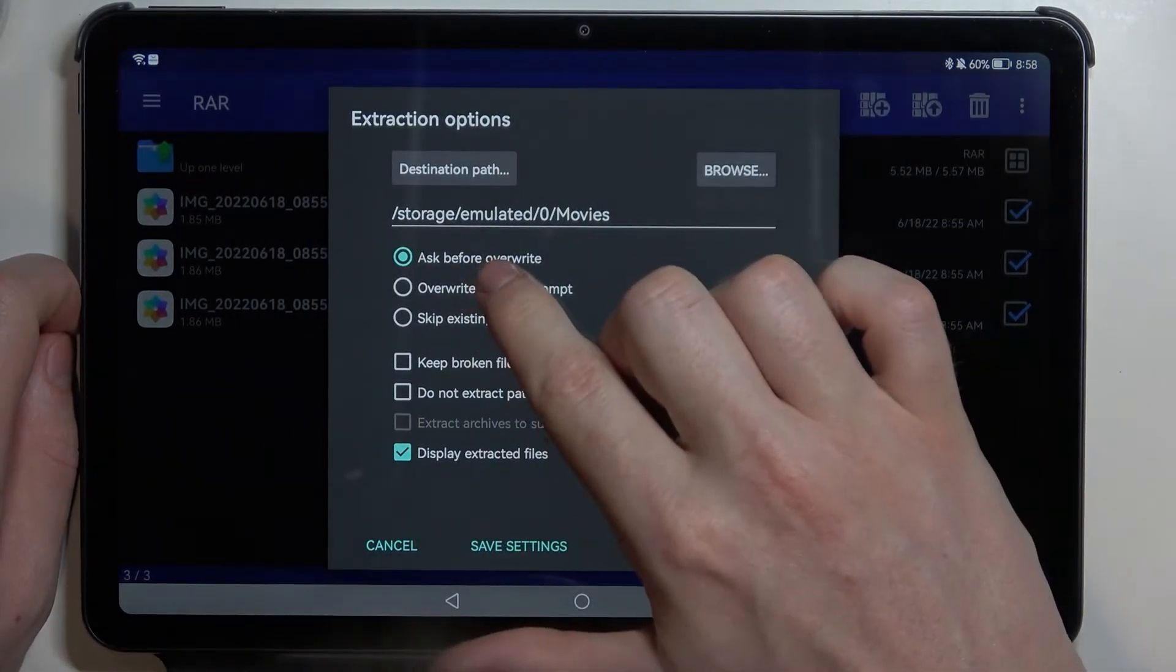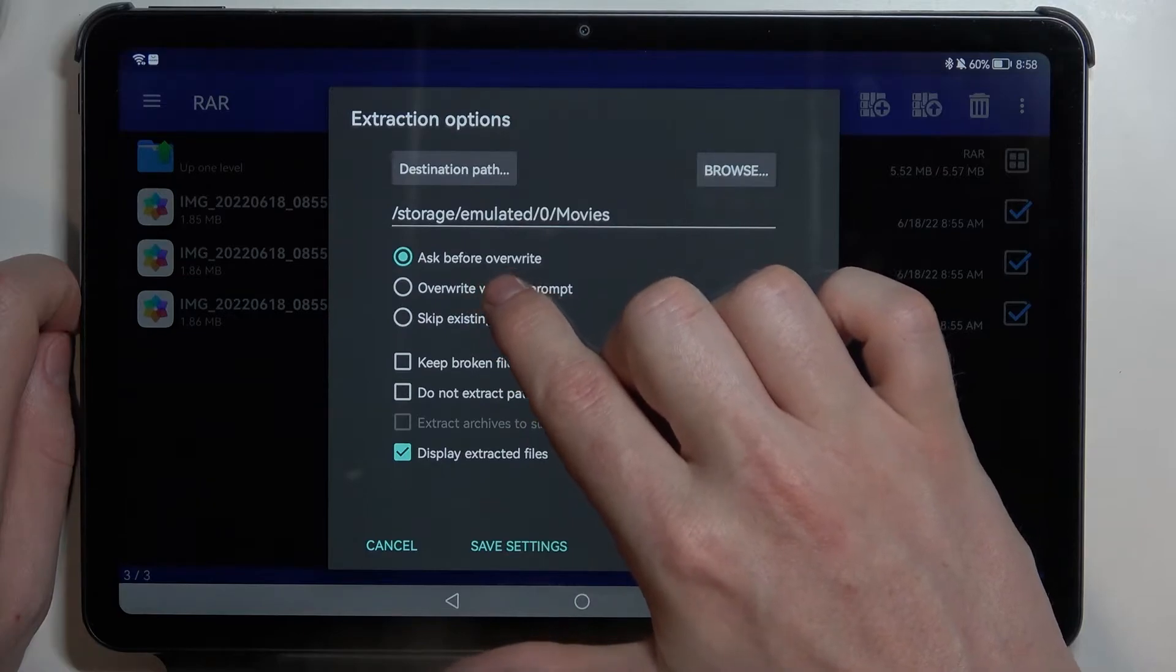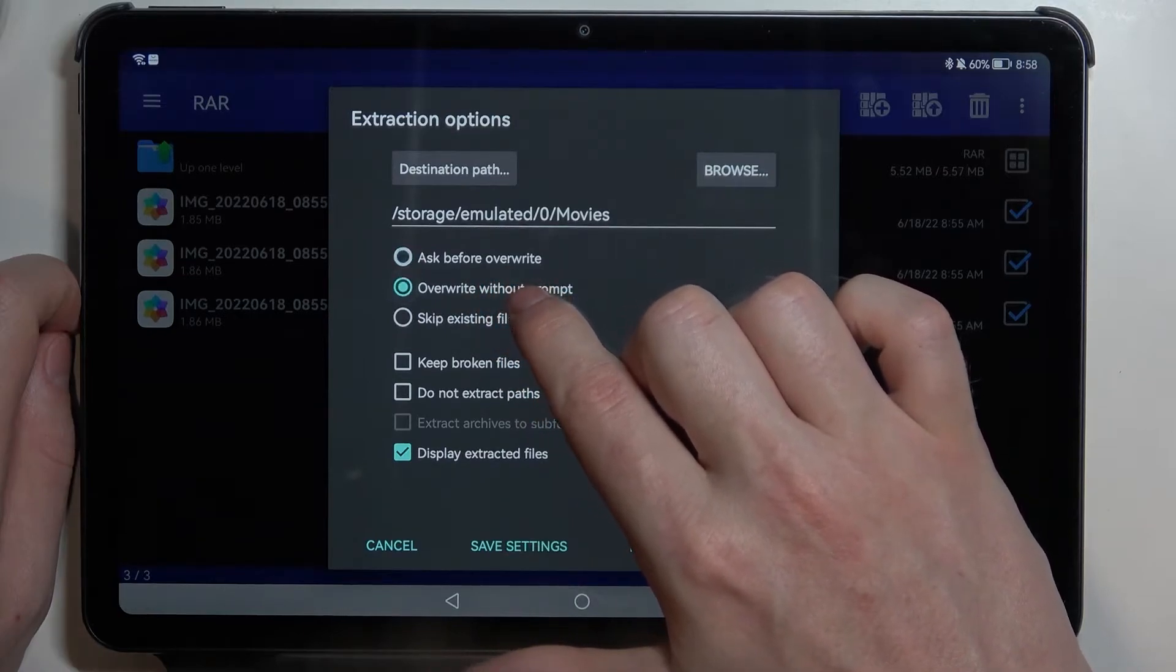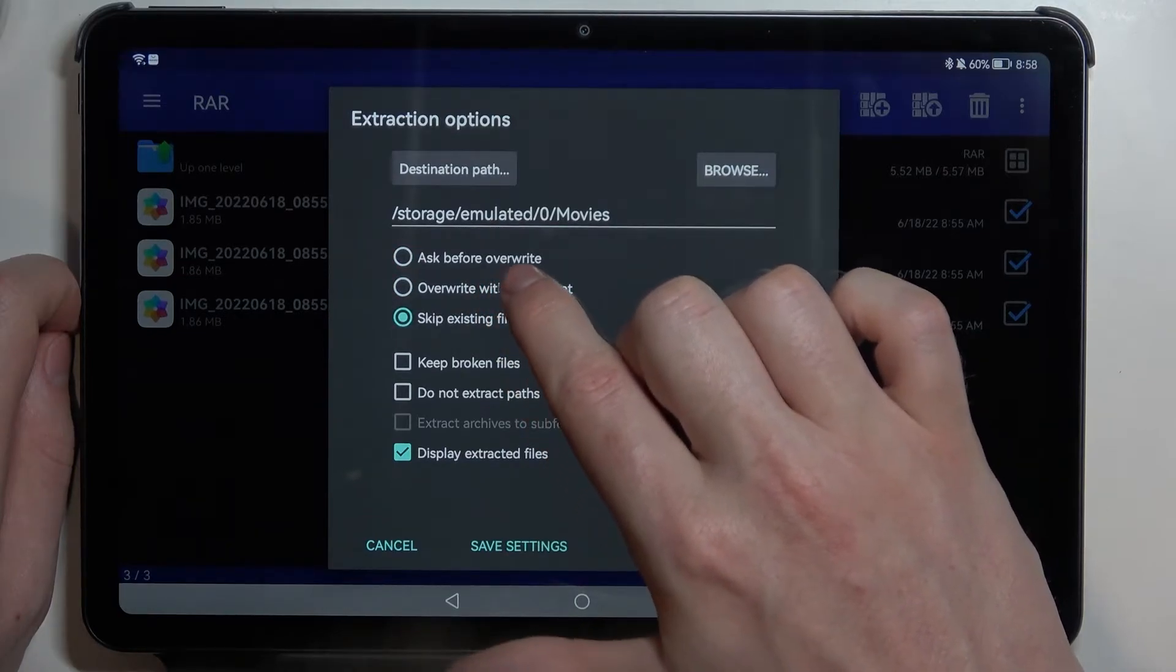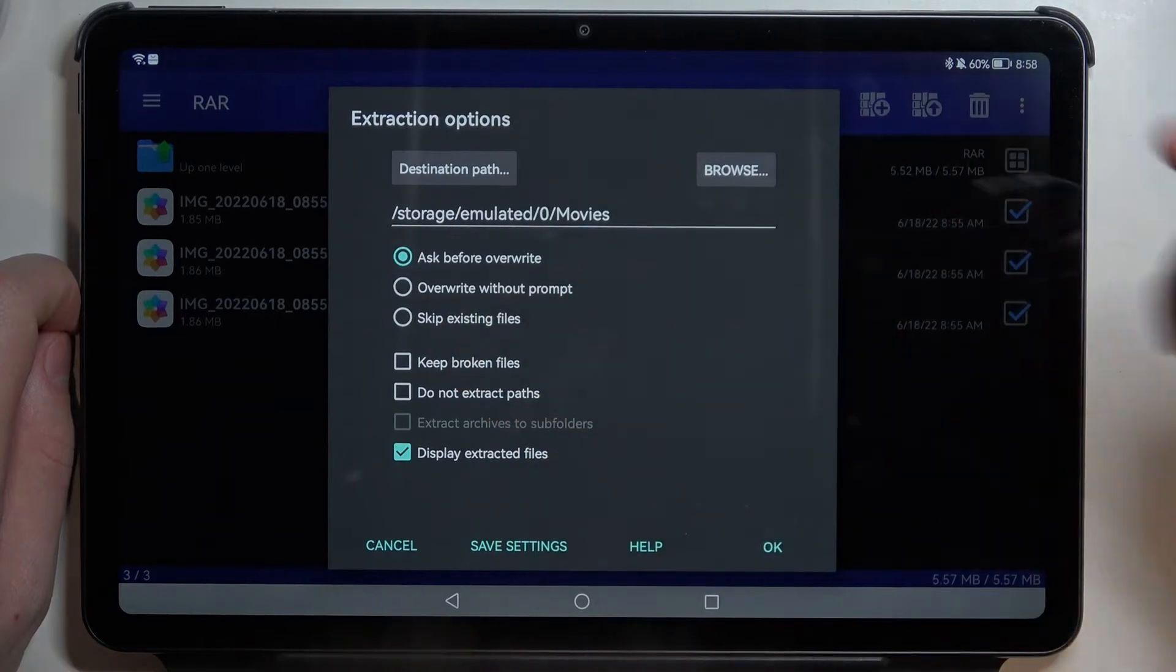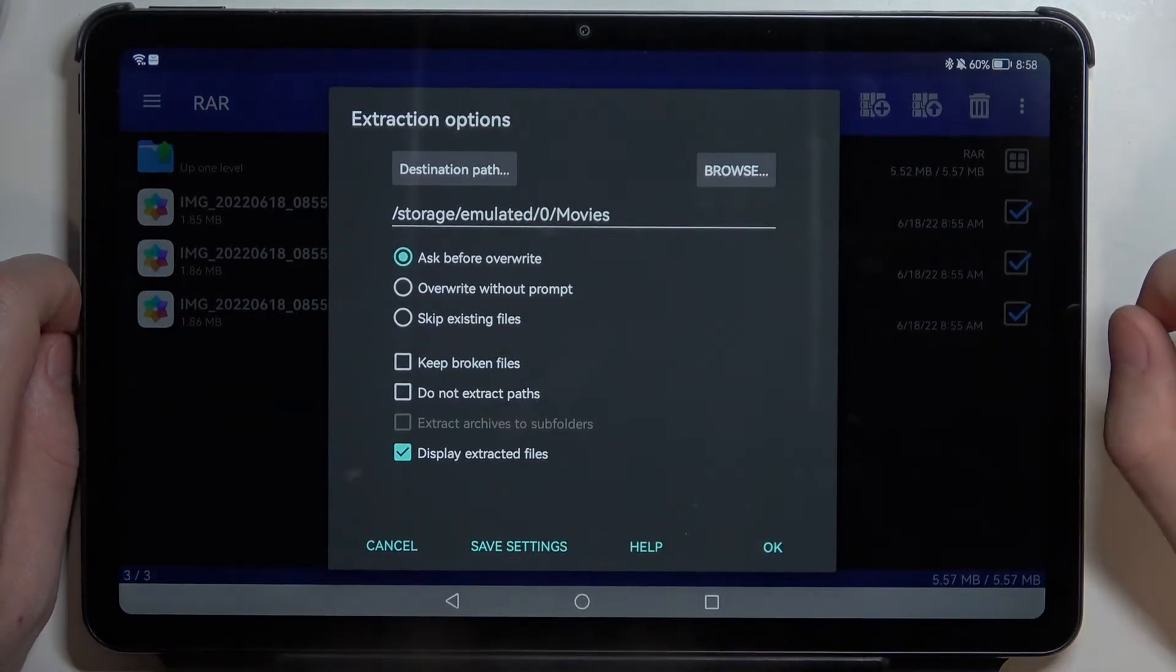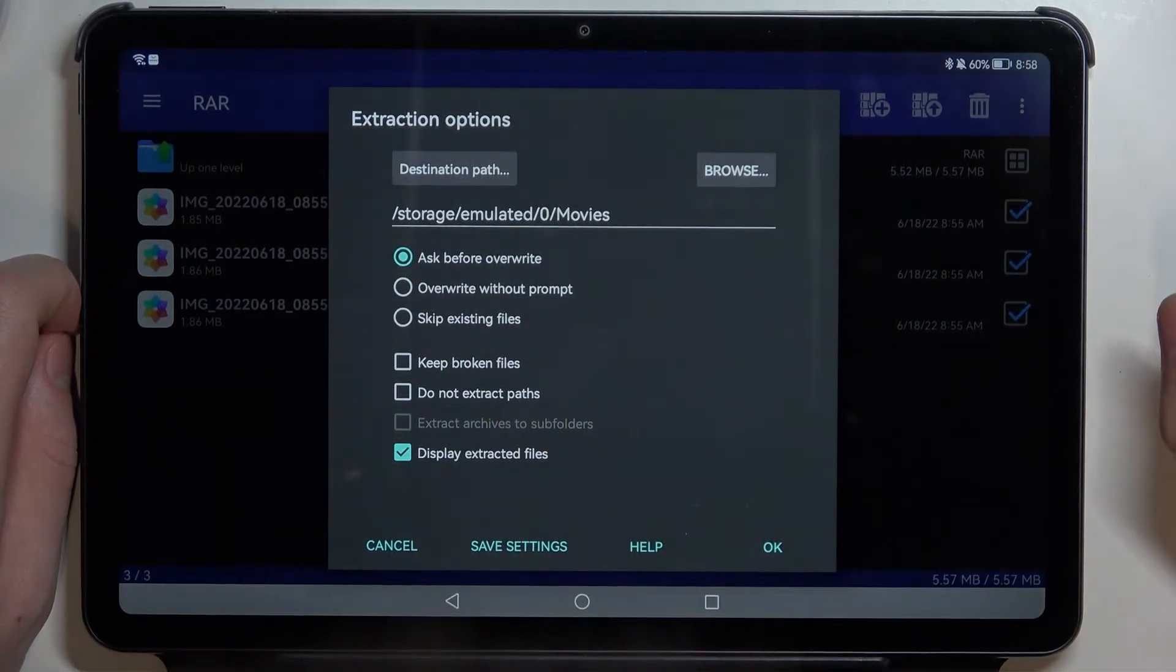Here we can change the settings for extractions like ask before override, override without prompt, and skip existing files. You can pick how this extraction will act when it encounters the same named files.